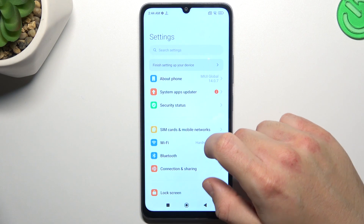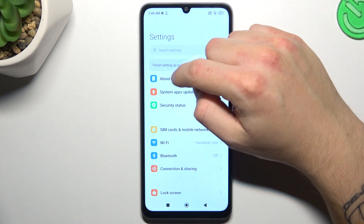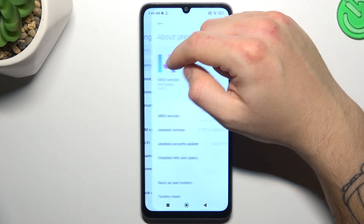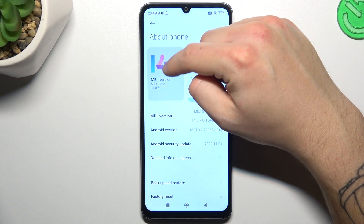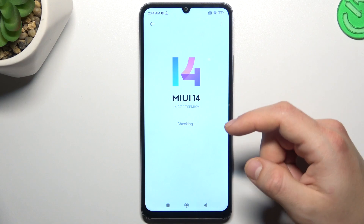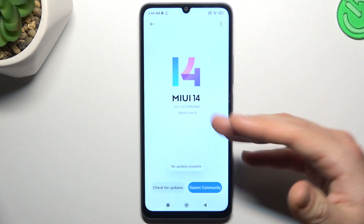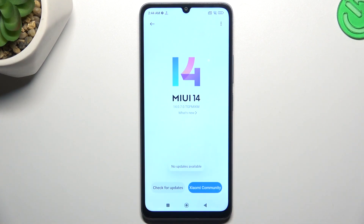In the last step, you can also try to update your phone. Open the About Phone section and look for the MIUI version, then tap on it. If you have an update, just download and install it.